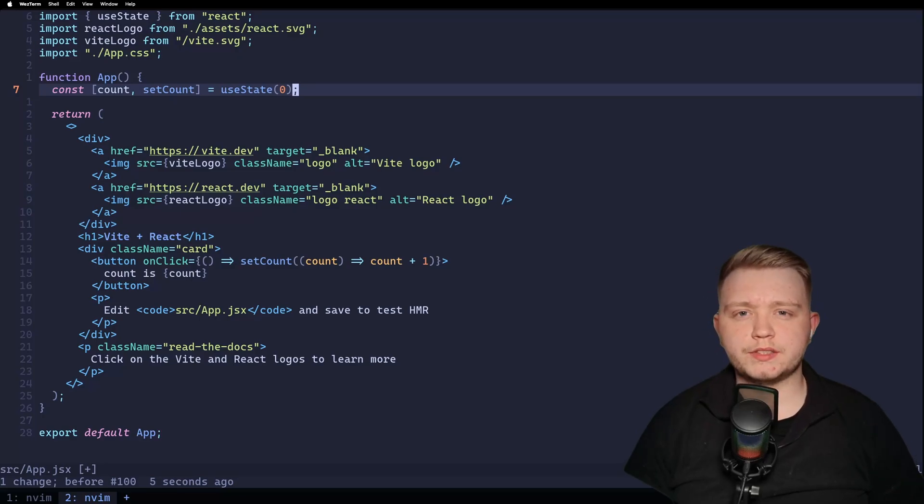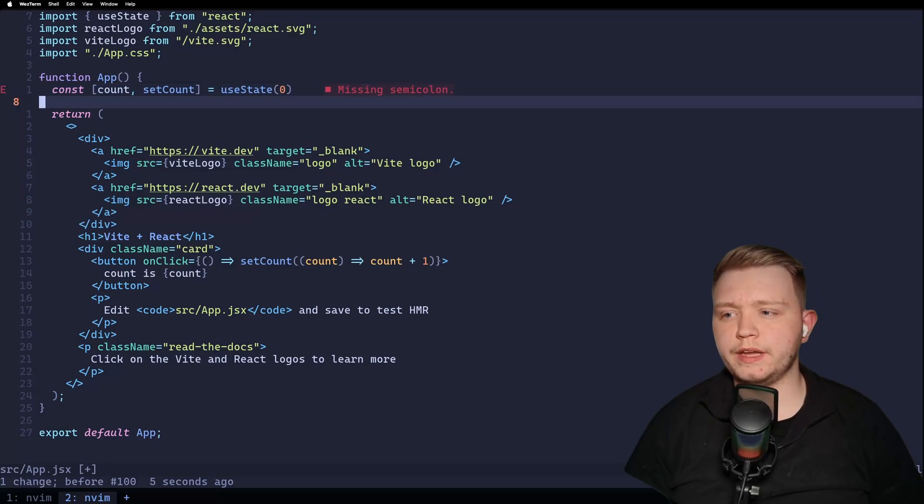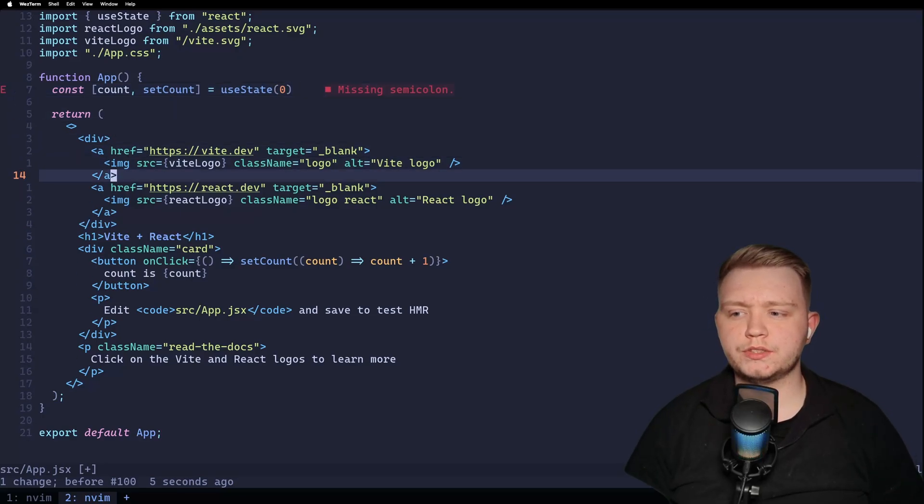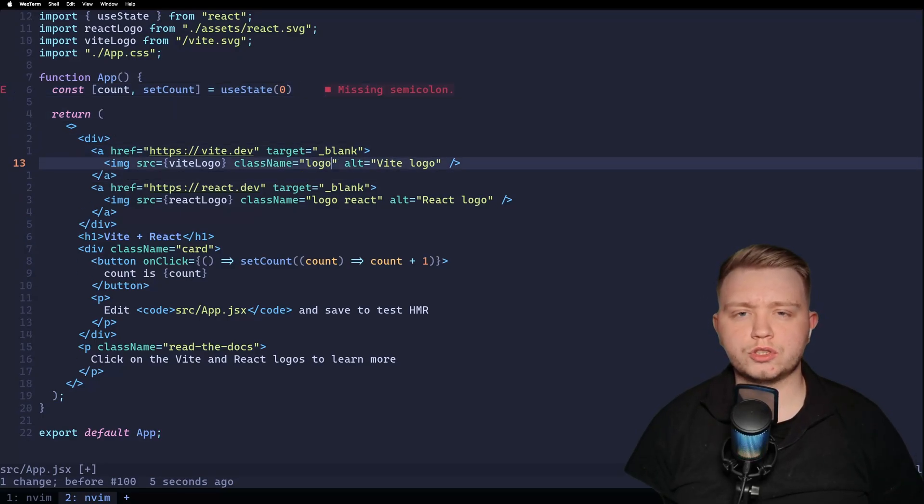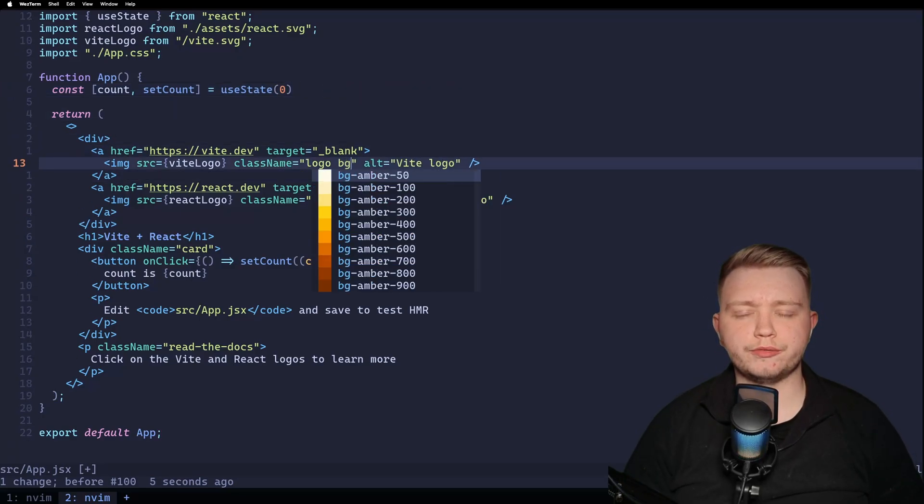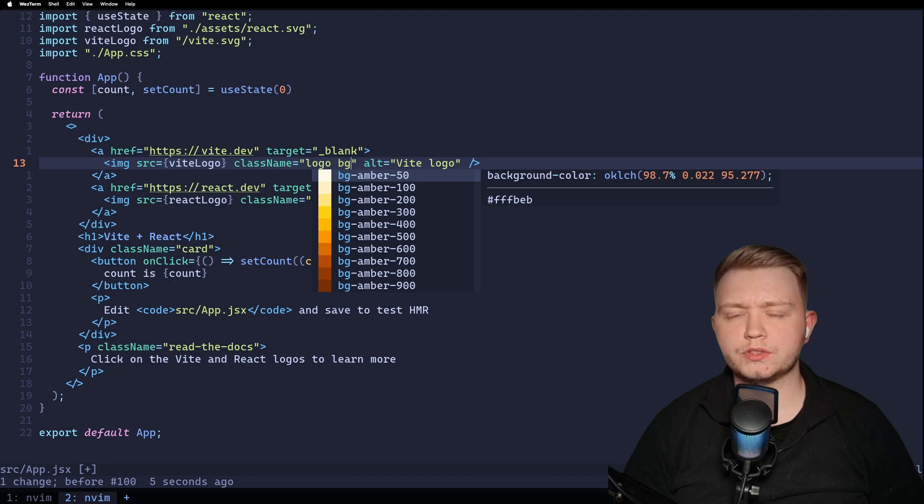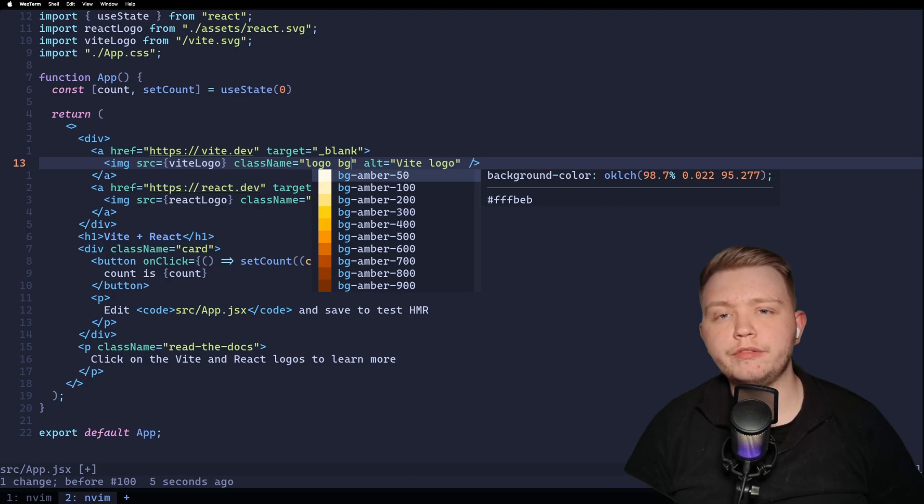Today your NeoVim config is about to take the next step. With inline error messages and auto completions from your favorite language servers, you don't even need VS Code anymore.